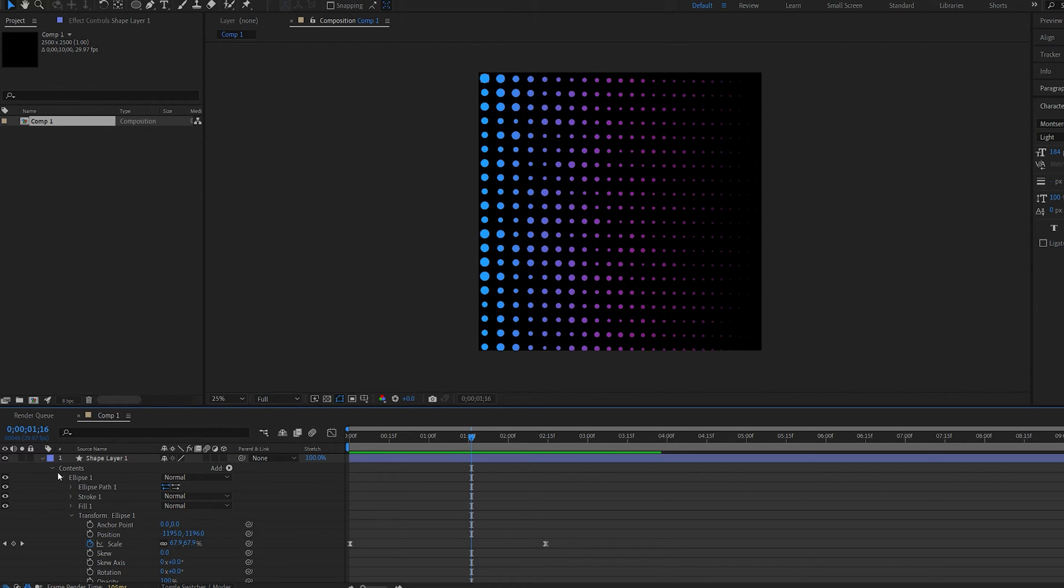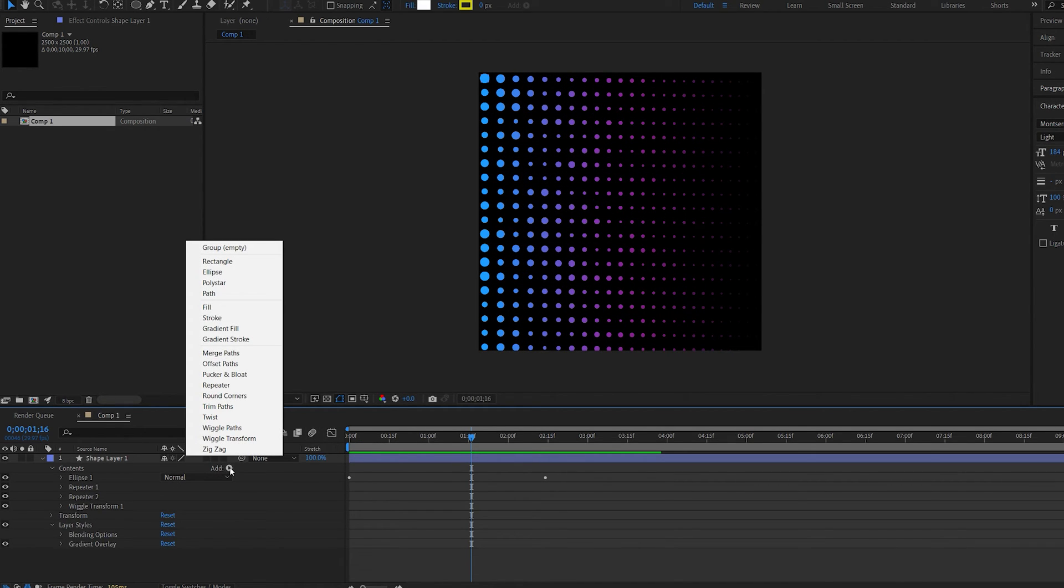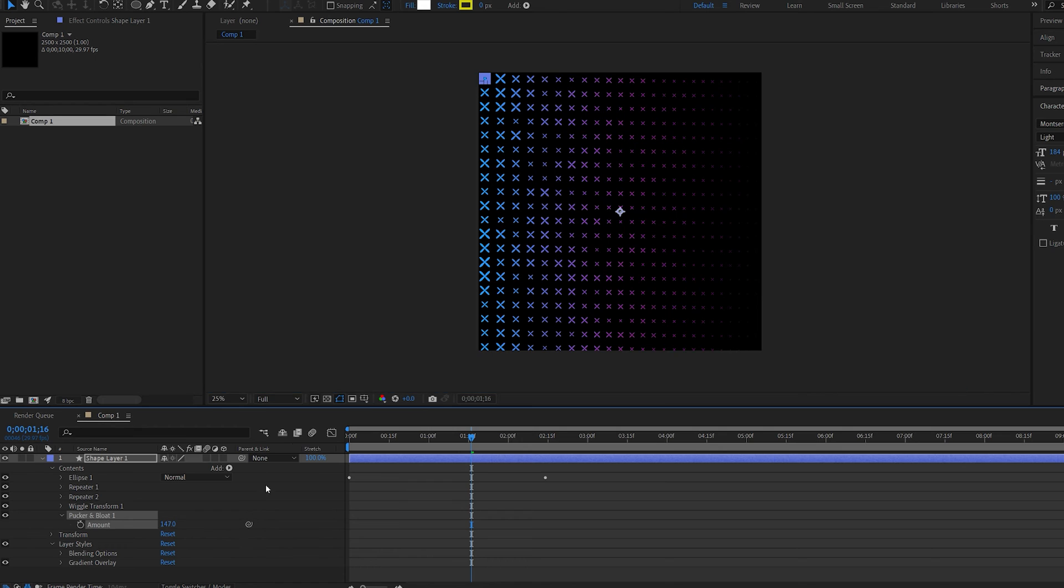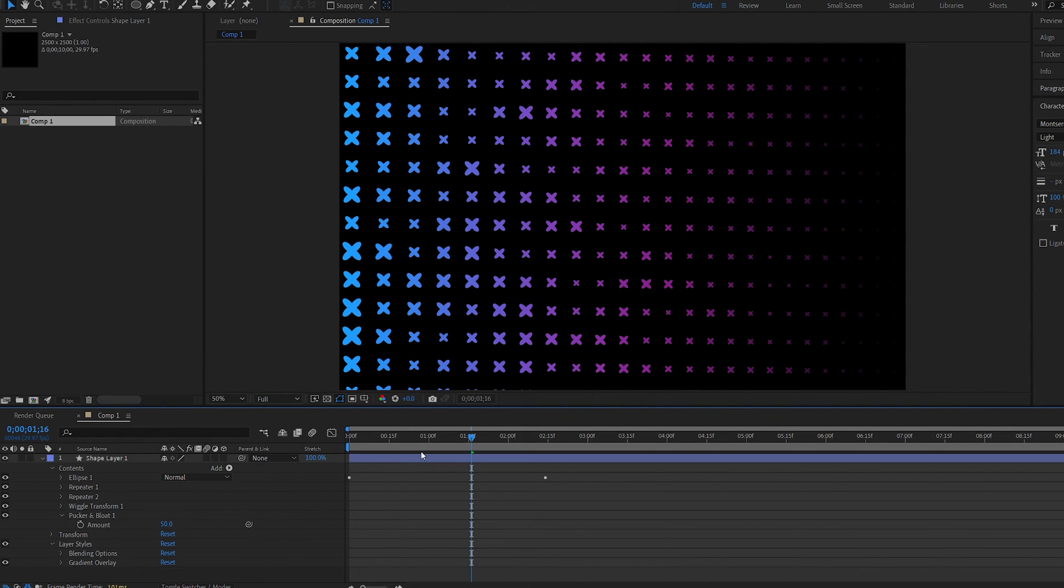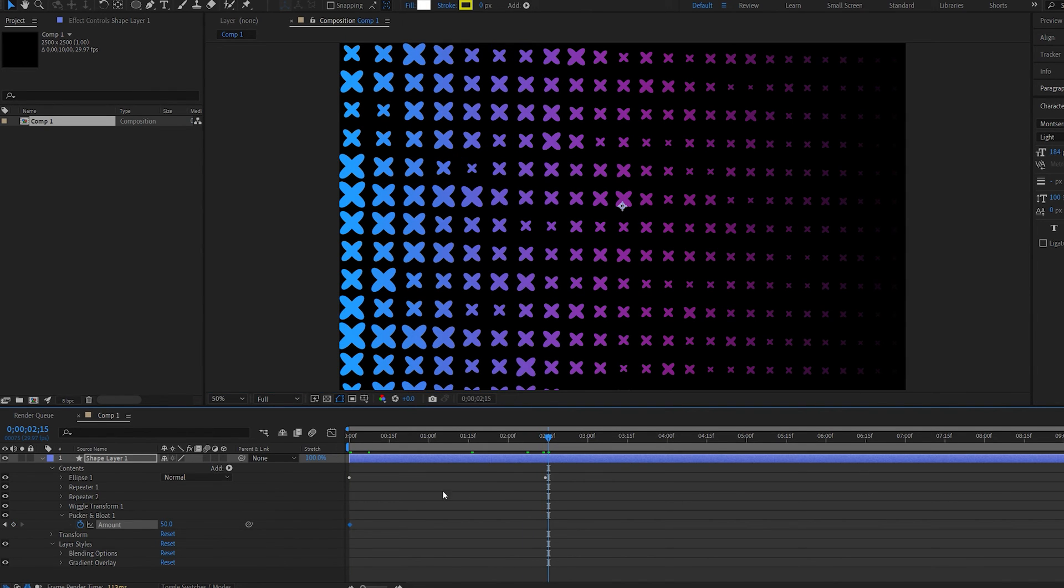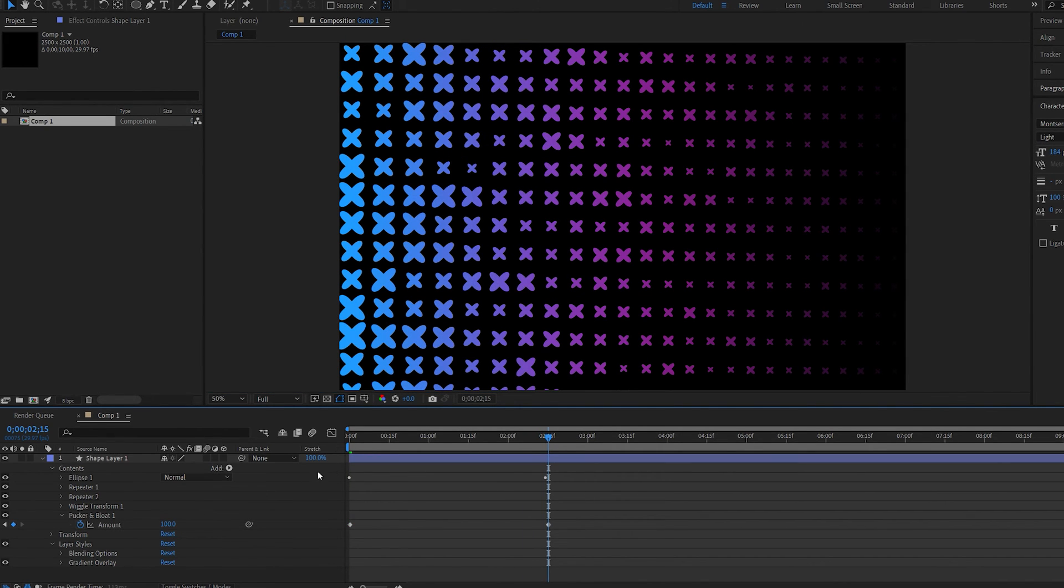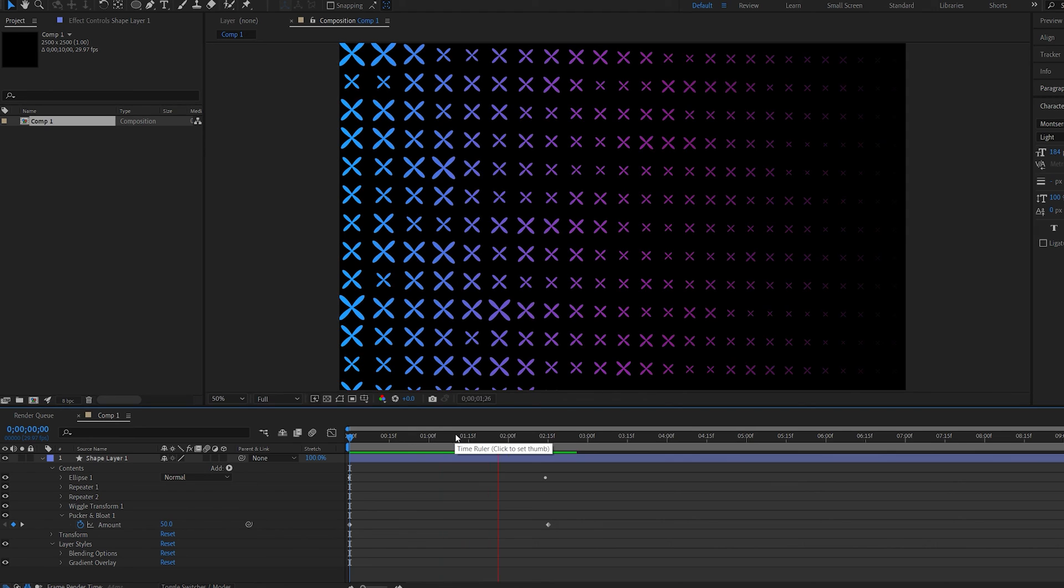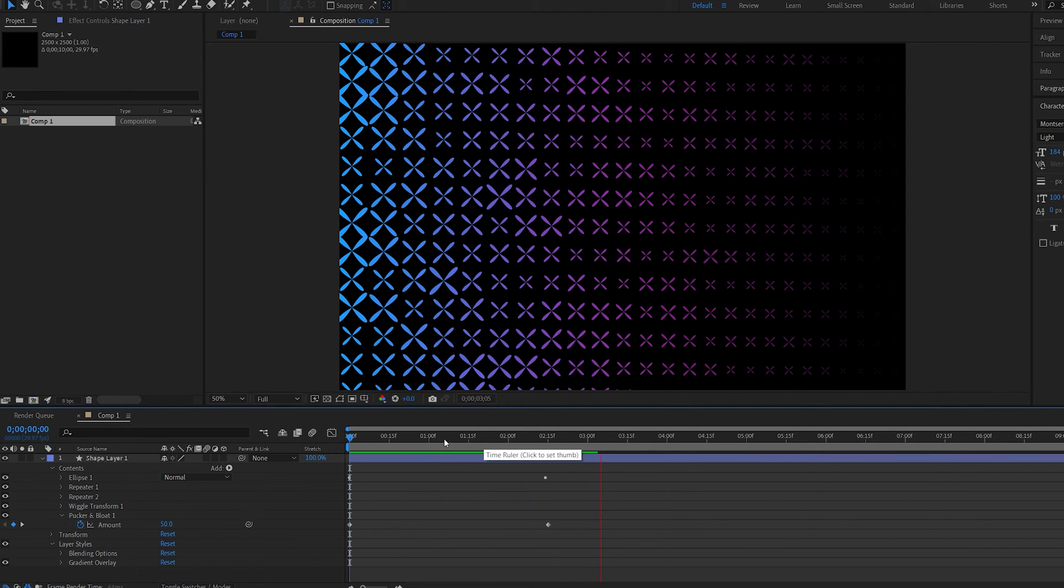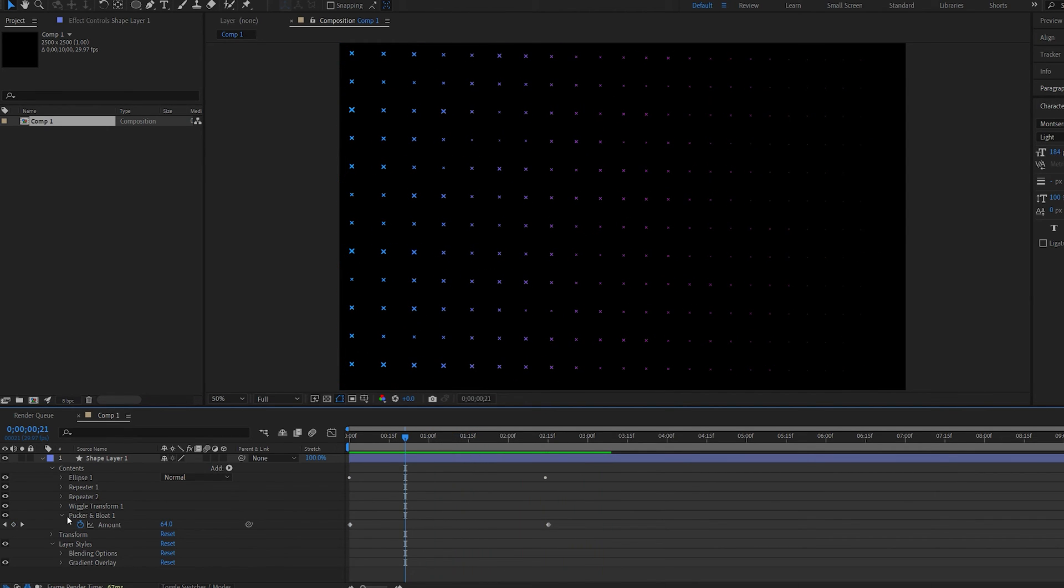Another cool effect here you can add is if you go into this display button again, you've got this effect called pucker and bloat. And if we add this and increase the amount, you can see we get some interesting shapes here. So maybe we can set a keyframe from 50, for example, and over here set it to be 100. Okay, so this is no longer dots now, but it's just a cool effect you can keep in mind. I'm going to go ahead and disable this for now.